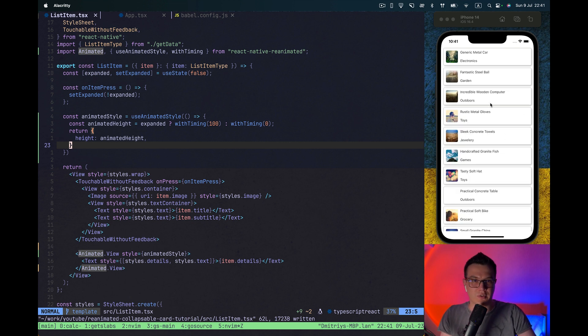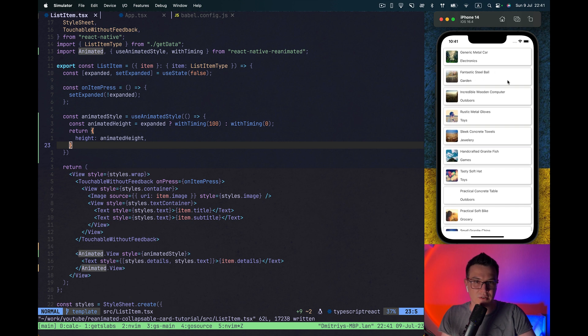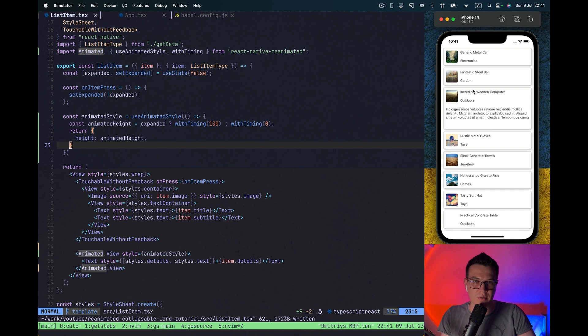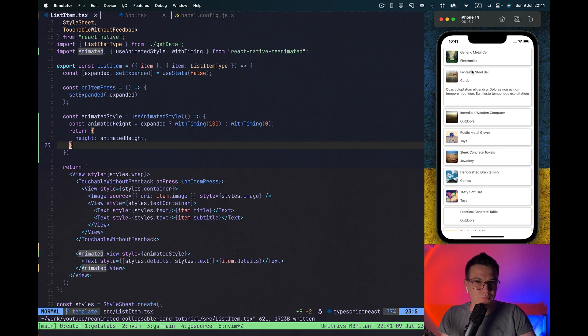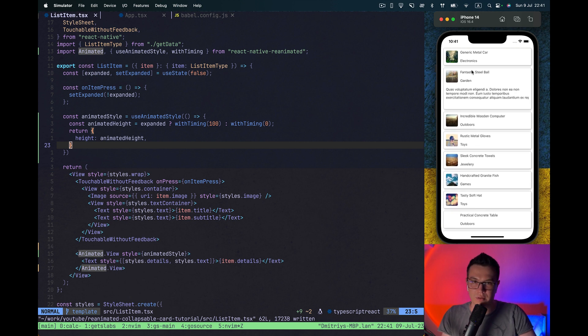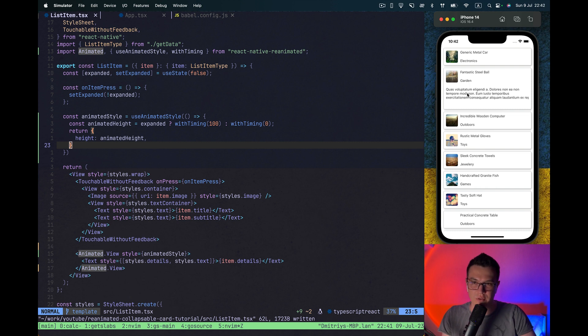Let's take a look. And you see on press it nicely changed the height of our items. And basically what we want, but the problem is our height is different for each item and it's not 100 and it's not some fixed value.